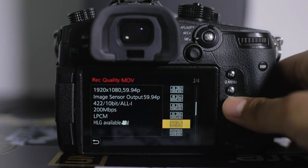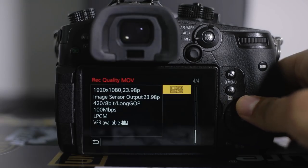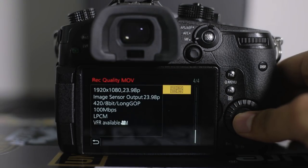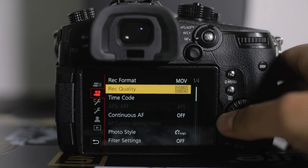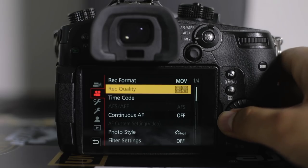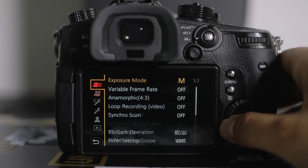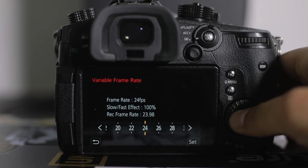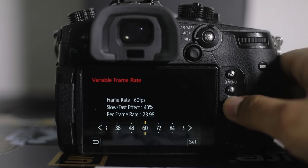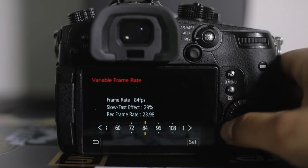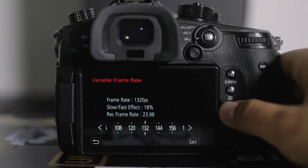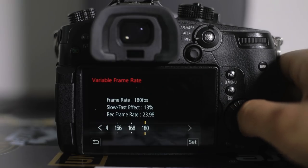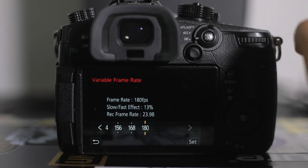The only time I do 8-bit is when I want to shoot slow motion. I'll go down to FHD 100 megabytes 24 frames per second. Then when you want slow motion, go back to the first menu, go down to variable frame rate, hit set, and this is where you can go from 24 frames up to 60, 72, 84, 96, all the way up to 180 frames per second.